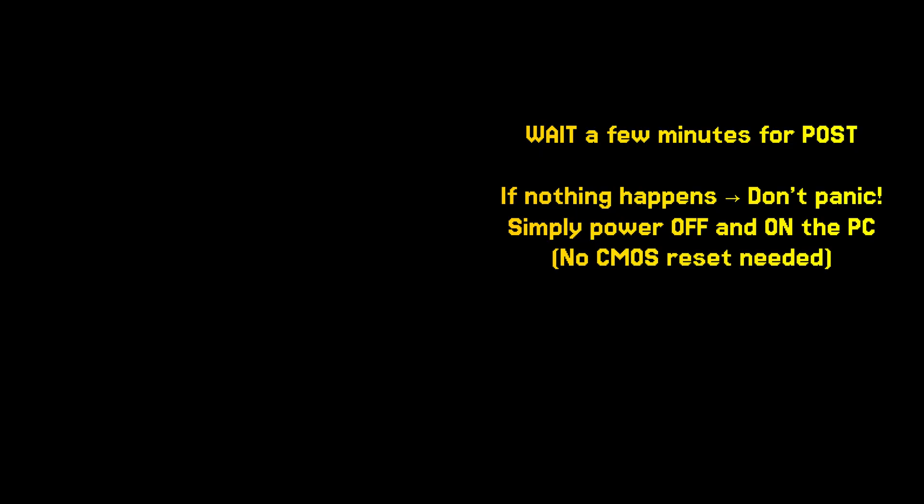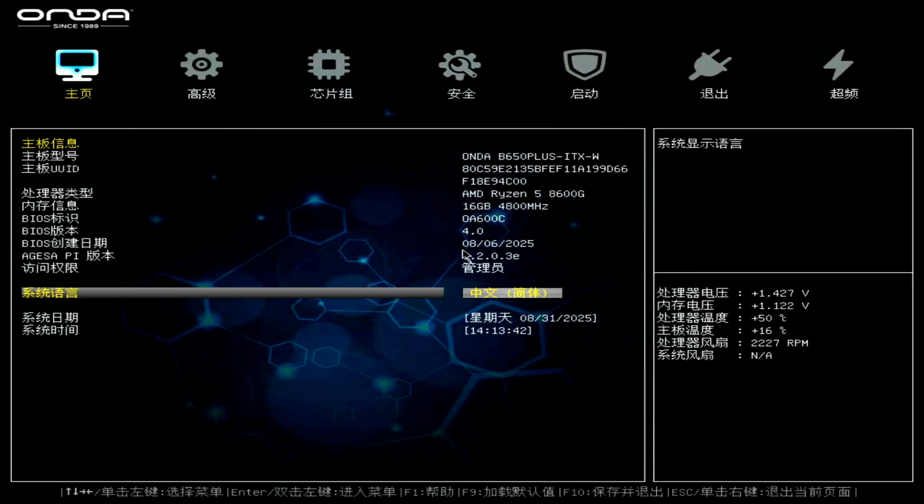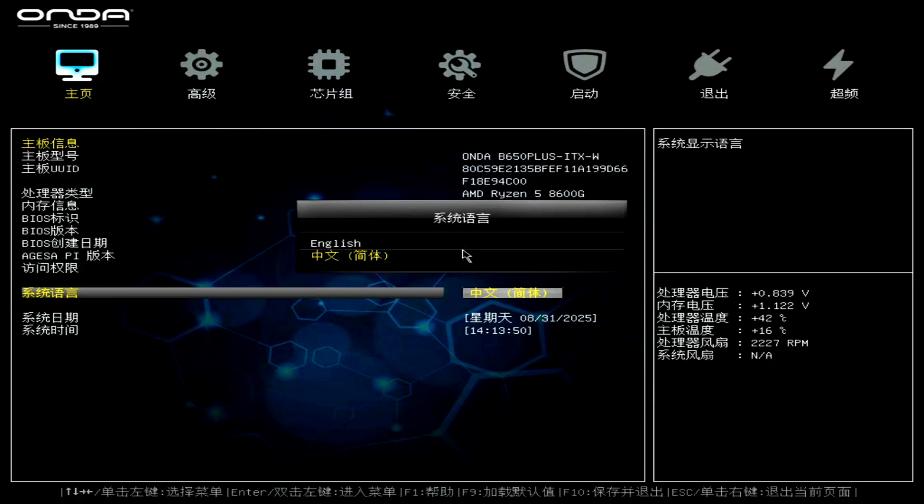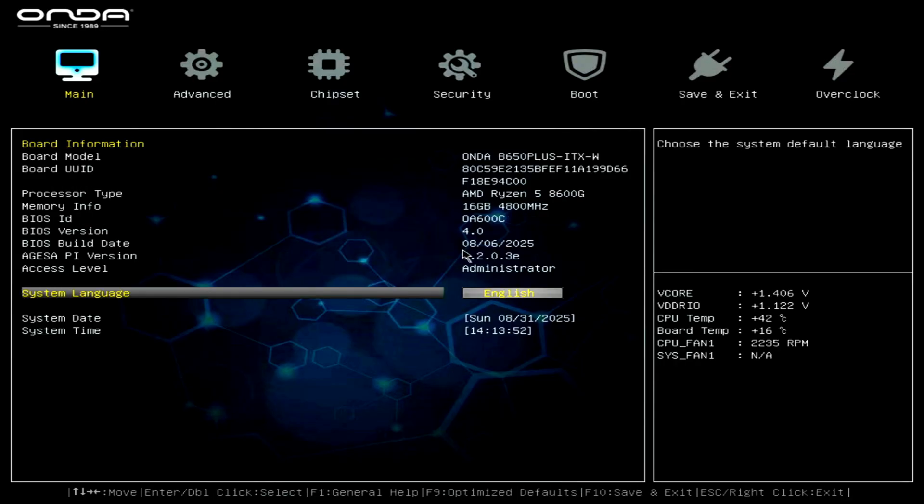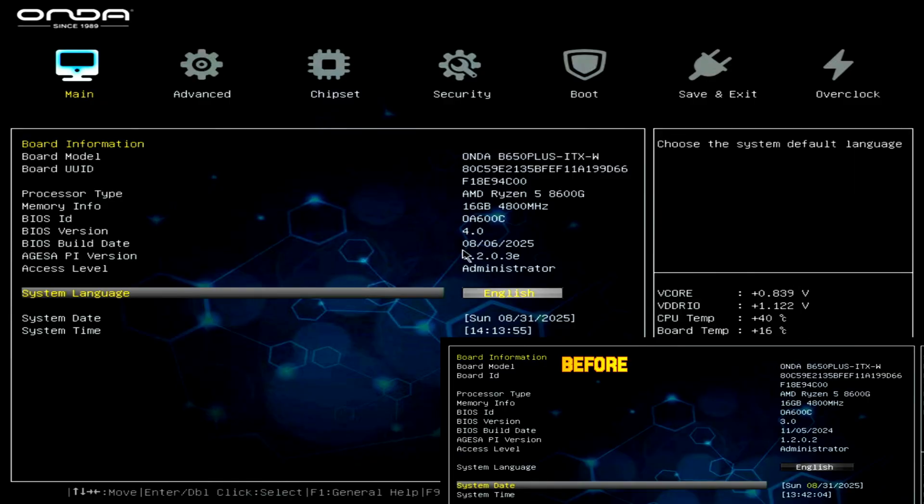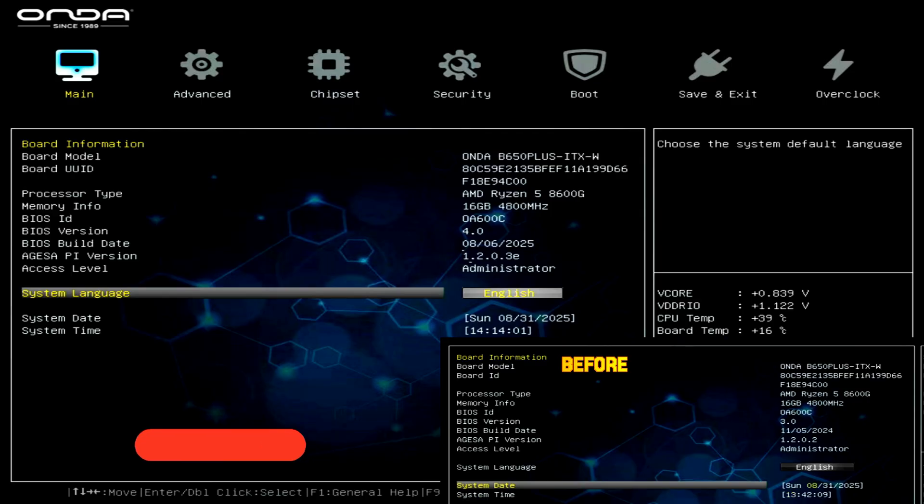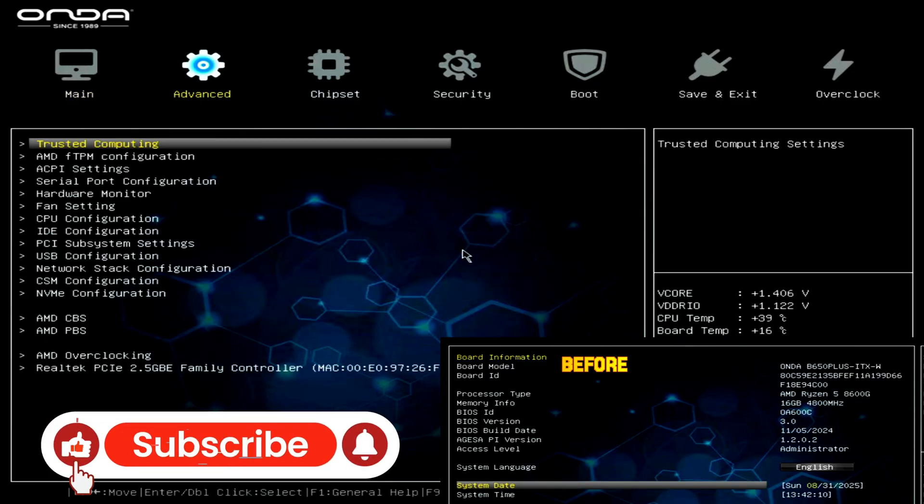Just power cycle your PC and it should display normally. Now re-enter the BIOS and you'll see the version has updated successfully. In my case from 3.0 to 4.0 with new microcode for AM5 CPUs.